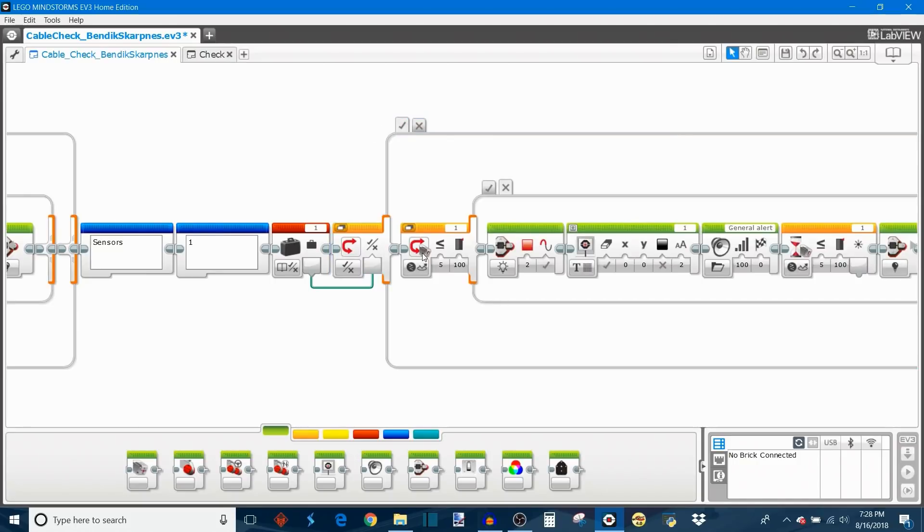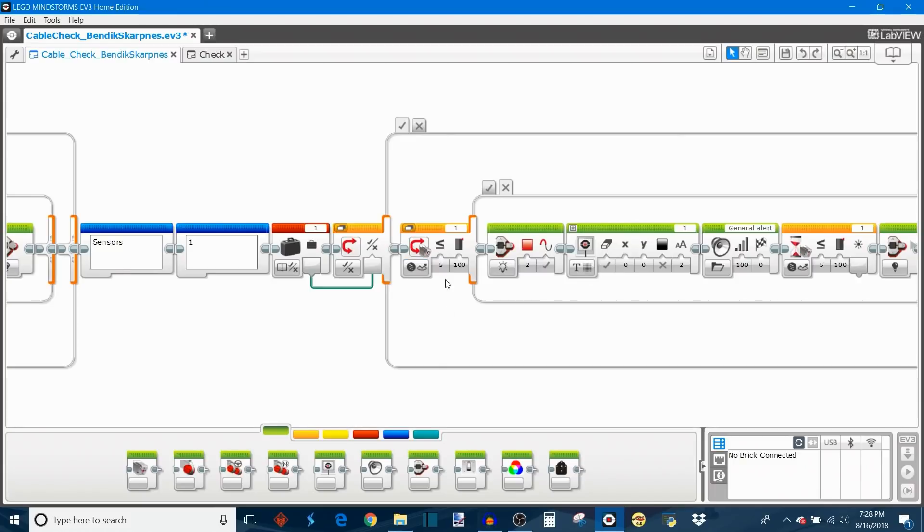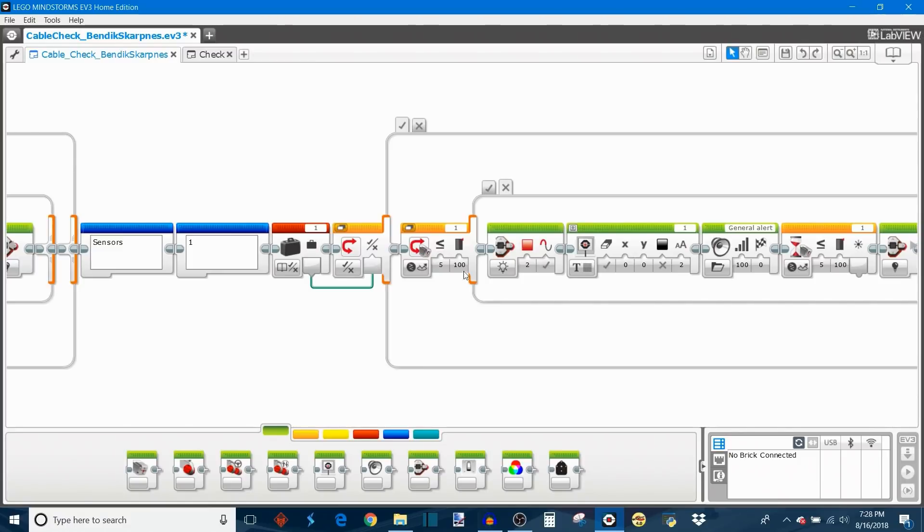And the sensor test by default it's set to the color sensor's reflected light intensity and it checks to see if it's reading a reflected light intensity that's less than or equal to 100. Now again it's very similar to what we saw with the motor. 100 is the greatest possible reflected light intensity. So looking for any intensity that's equal to or less than that means the sensor can report anything to pass.